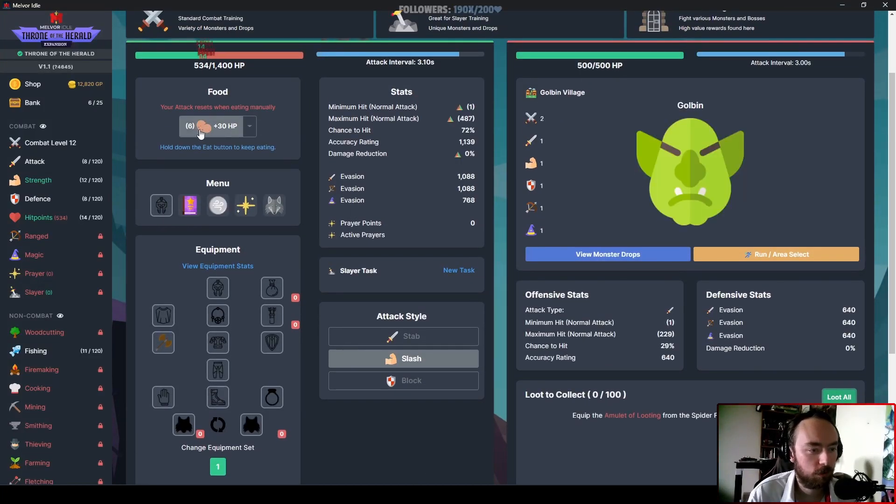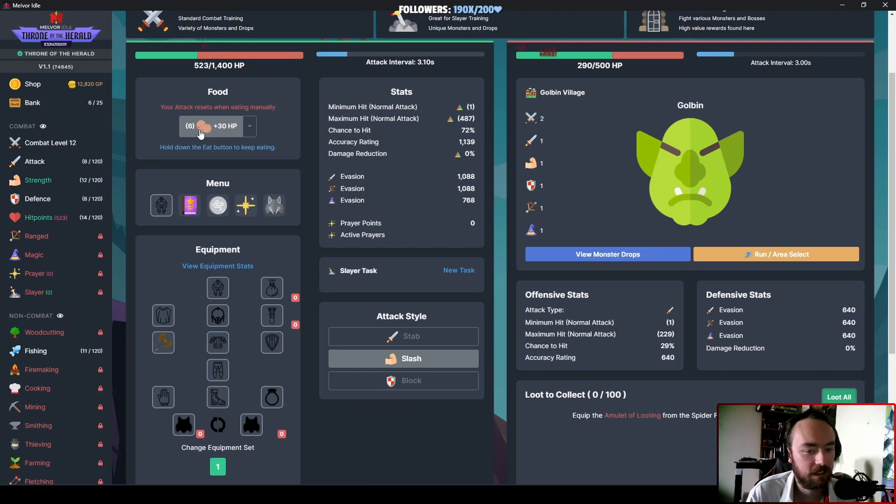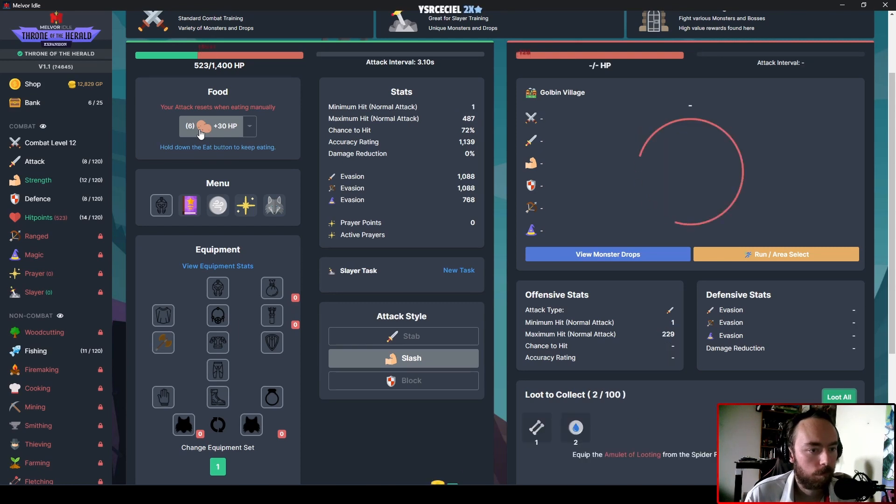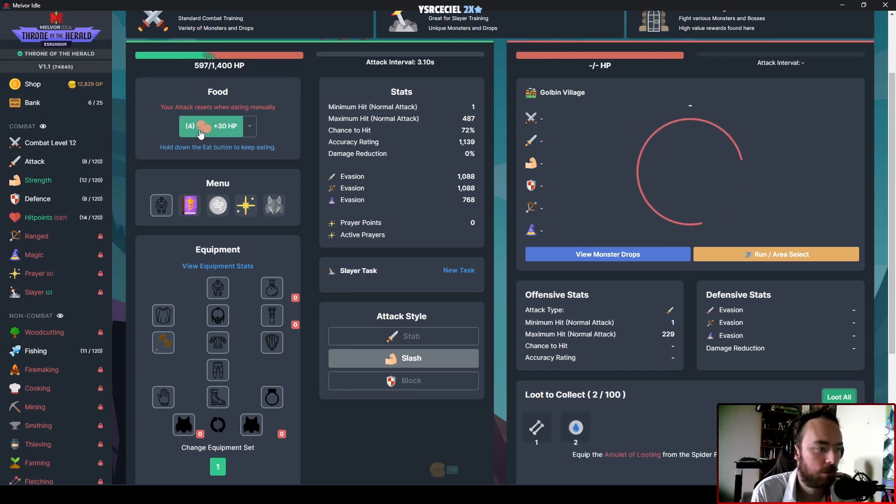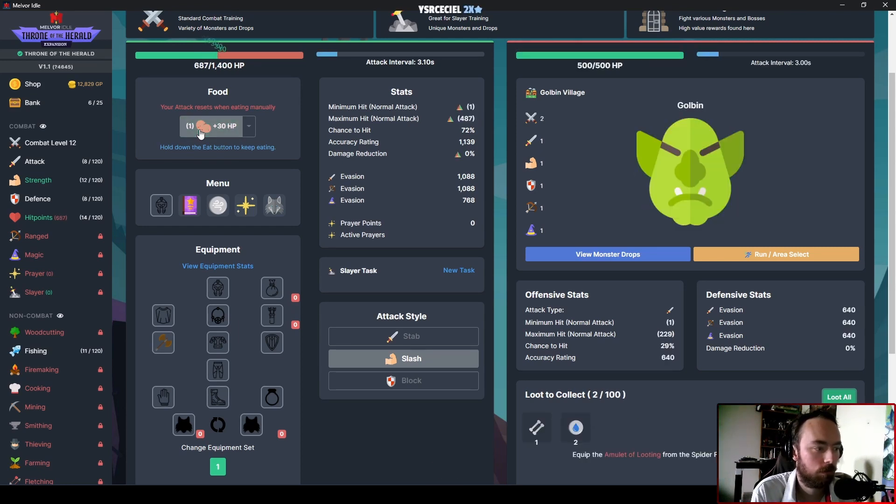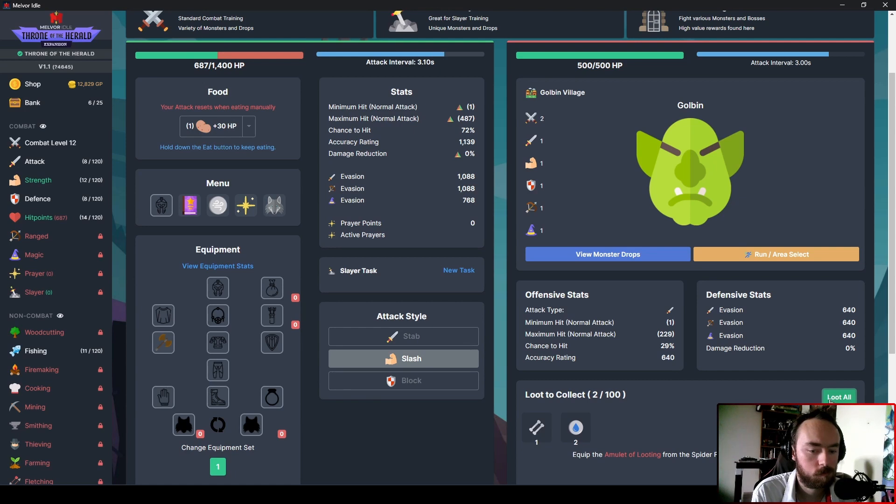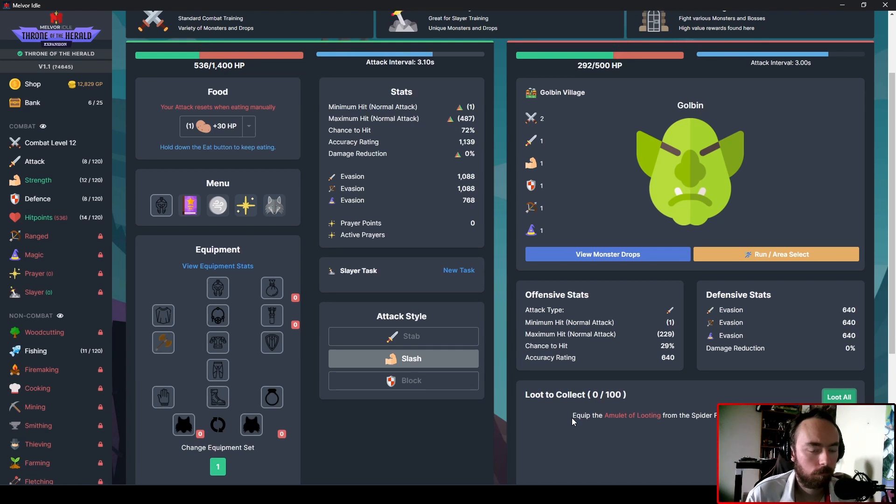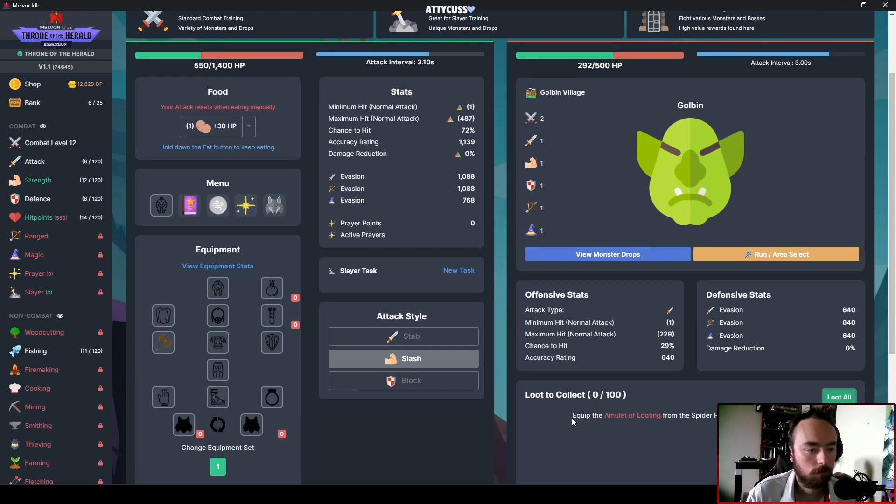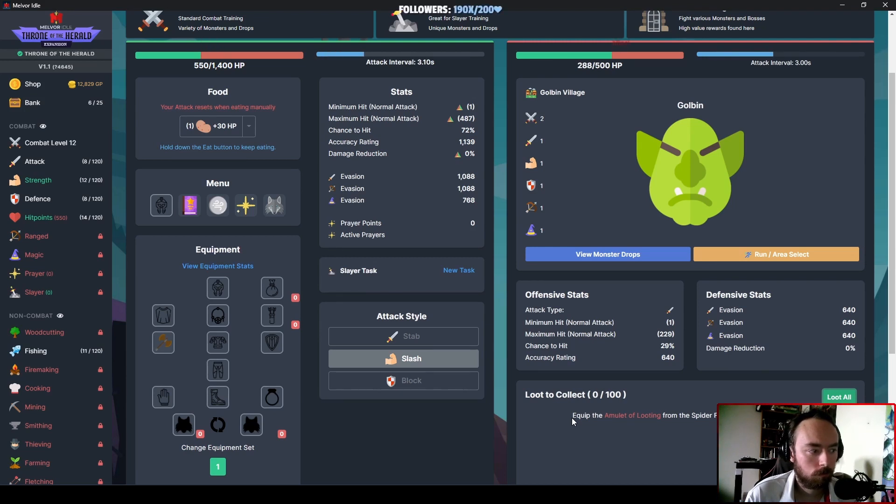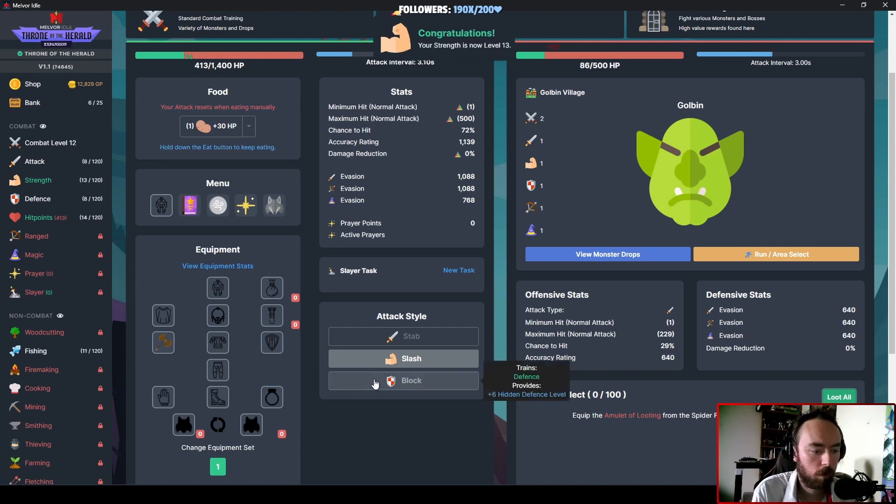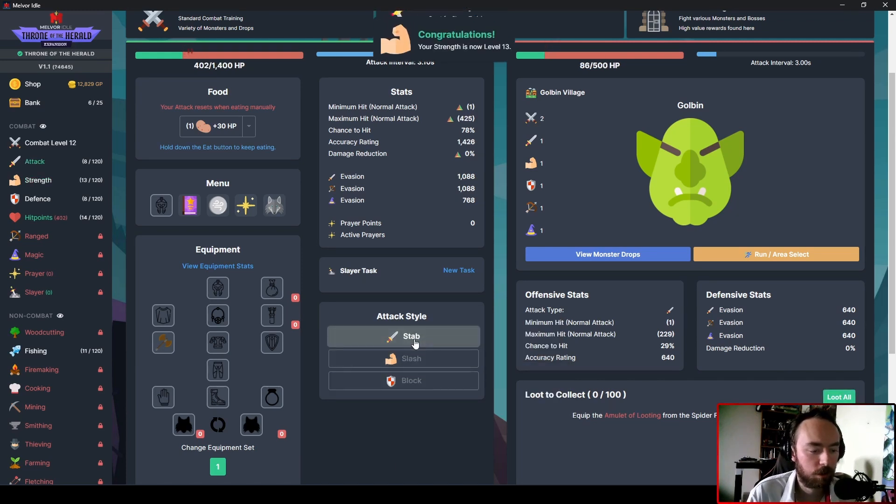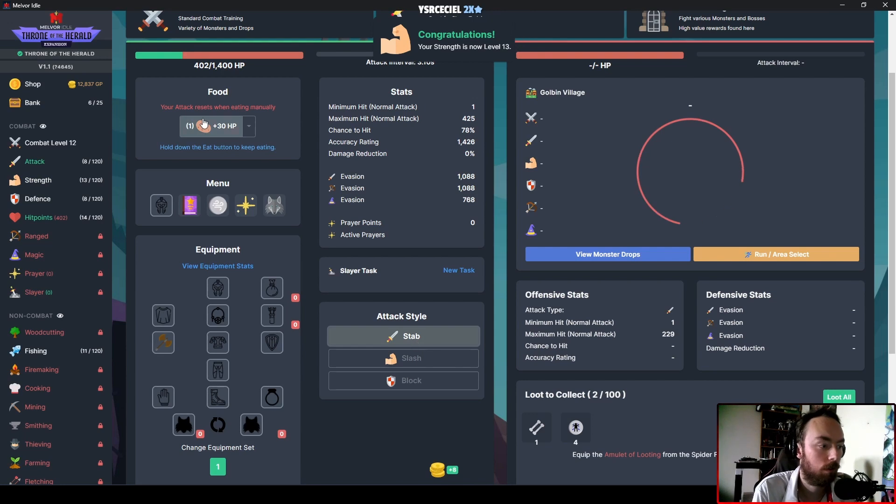I really just need to get this shield because that's essentially all this comes down to. Why am I leveling Slash anyways? I should probably be leveling Stab.